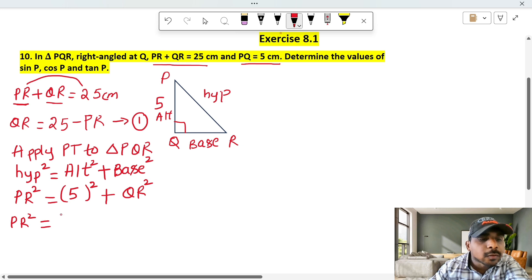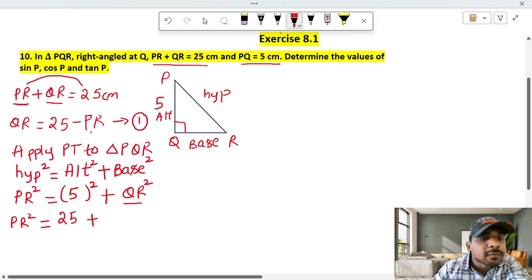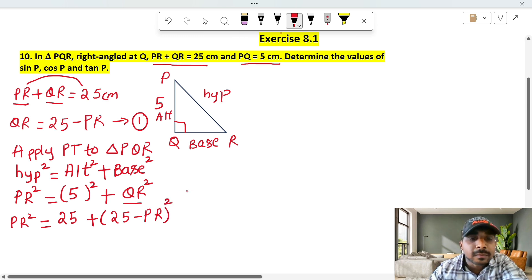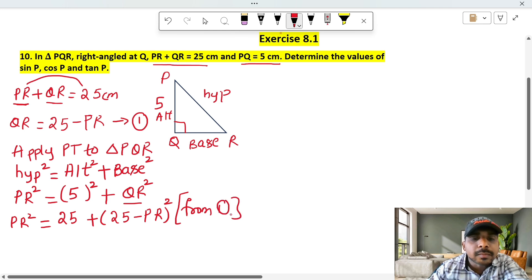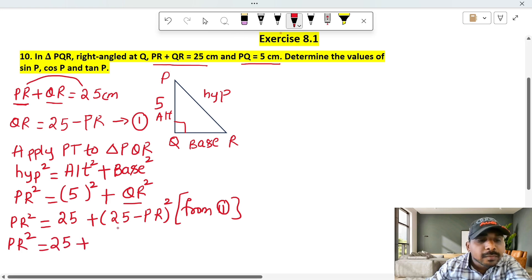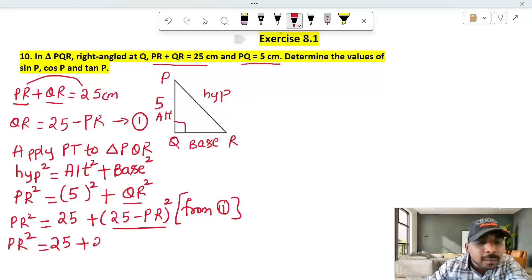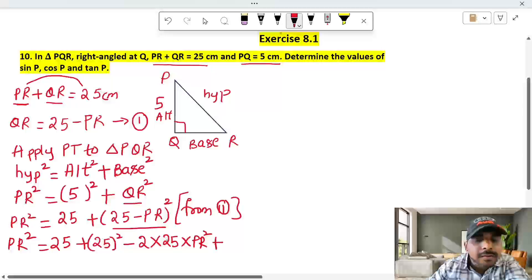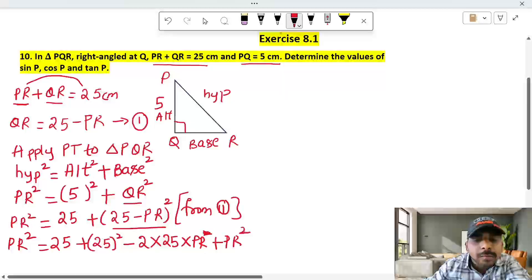So PR² equals 5² plus QR². Now substituting equation 1, QR is equal to 25 minus PR, so PR² equals 25 plus (25 minus PR)². Expanding: PR² equals 25 plus a² minus 2ab plus b², where a equals 25 and b equals PR.